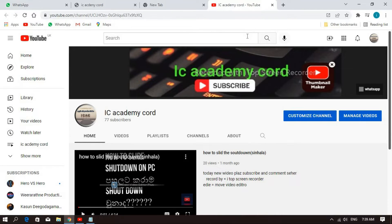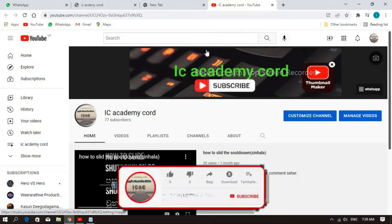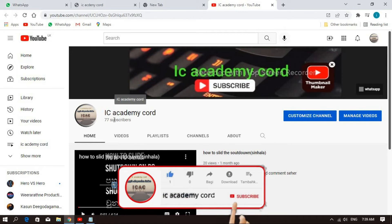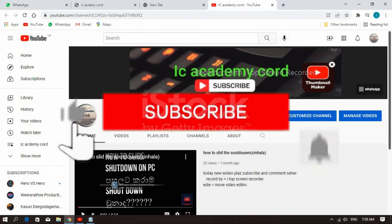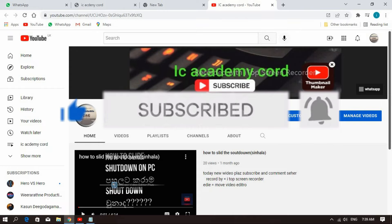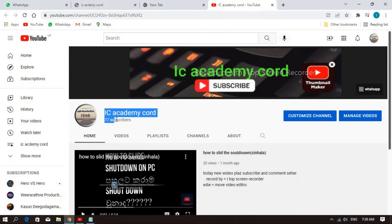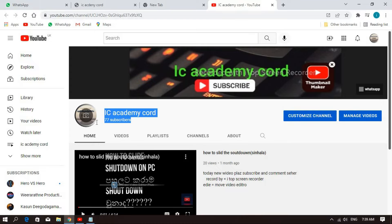If you want to subscribe to our YouTube channel, please like and comment. Let's talk about our videos. If you want to subscribe to our YouTube channel, please do not forget to subscribe to our channel. Let's make a video.